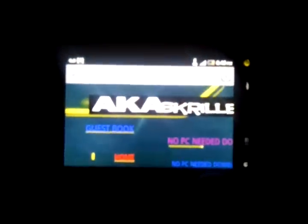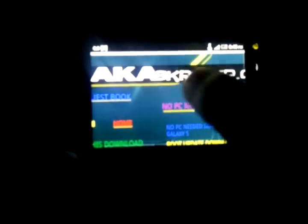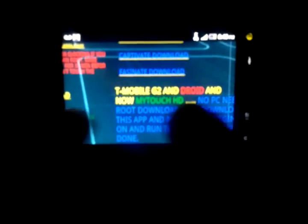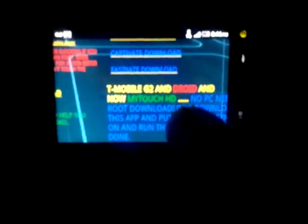Go to akaskriller.com on your phone and hit the enter button. This is a cool site — there's a lot of stuff here for you guys. Once you hit the enter button, go down and back up and you'll see: T-Mobile, G2, Android, and now the MyTouch HD — no PC needed — root and download, overclocking, and all that good stuff.